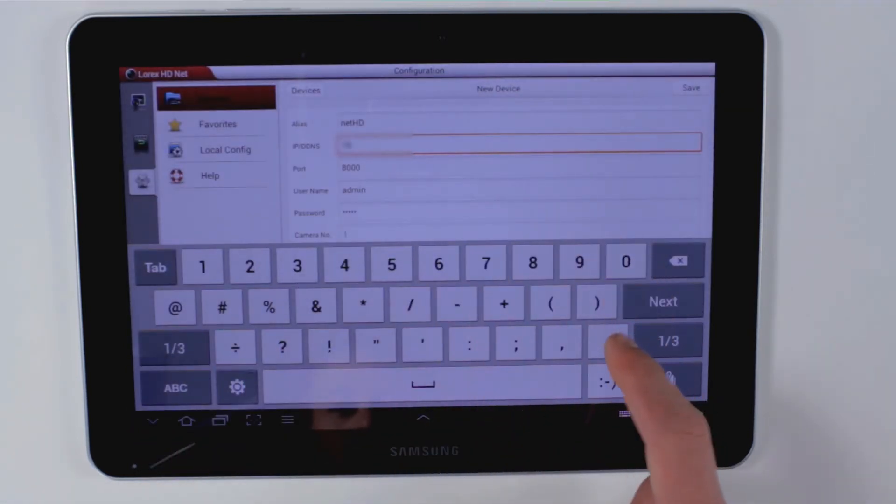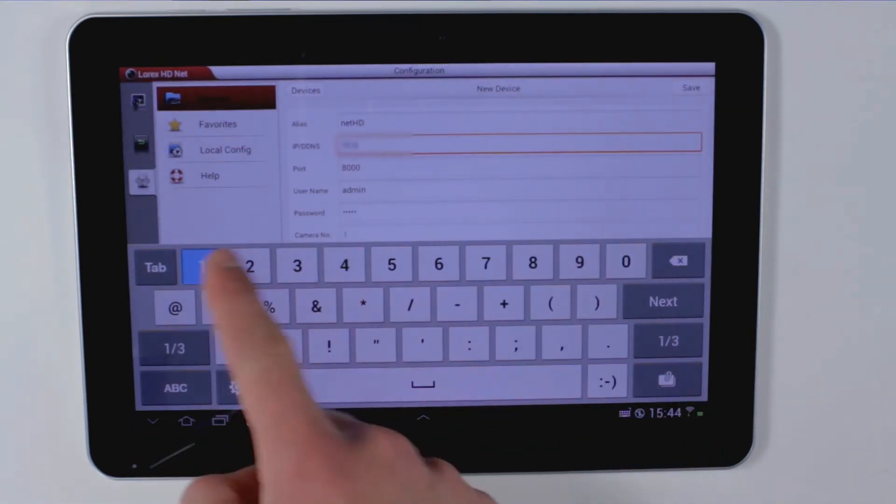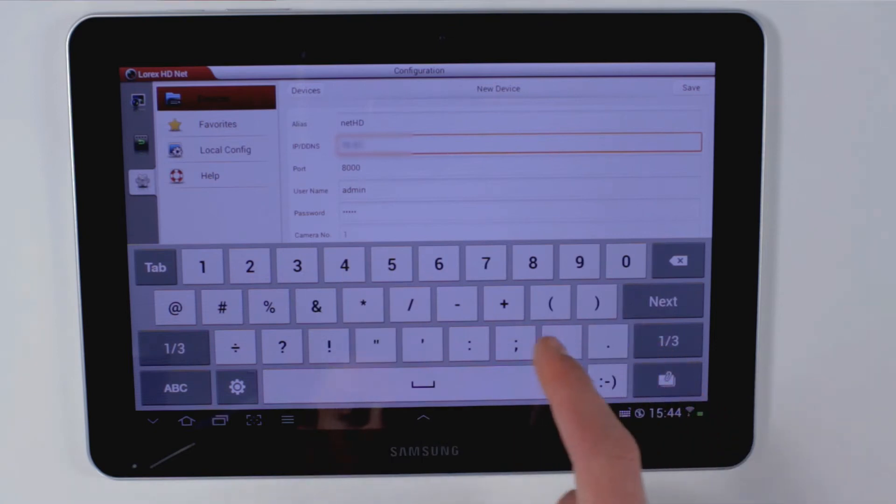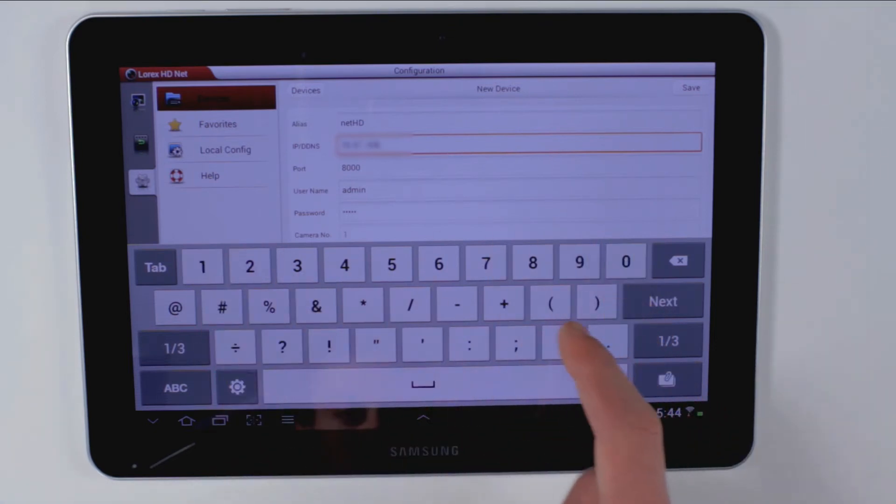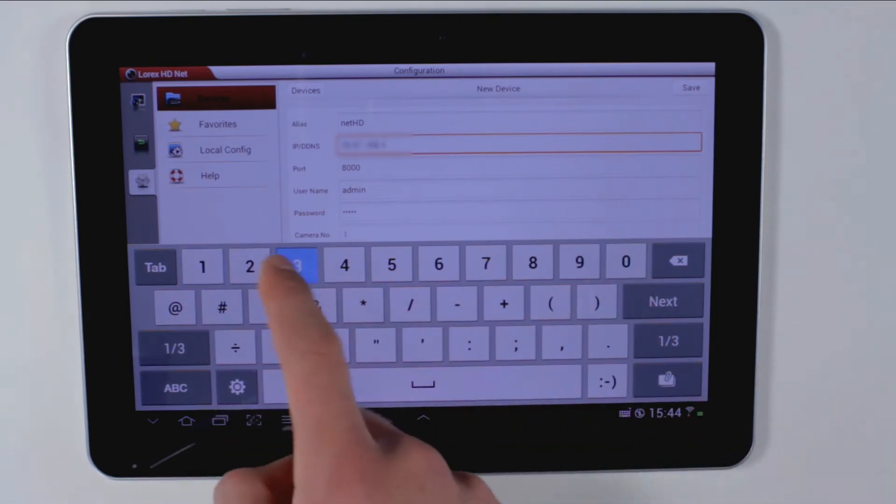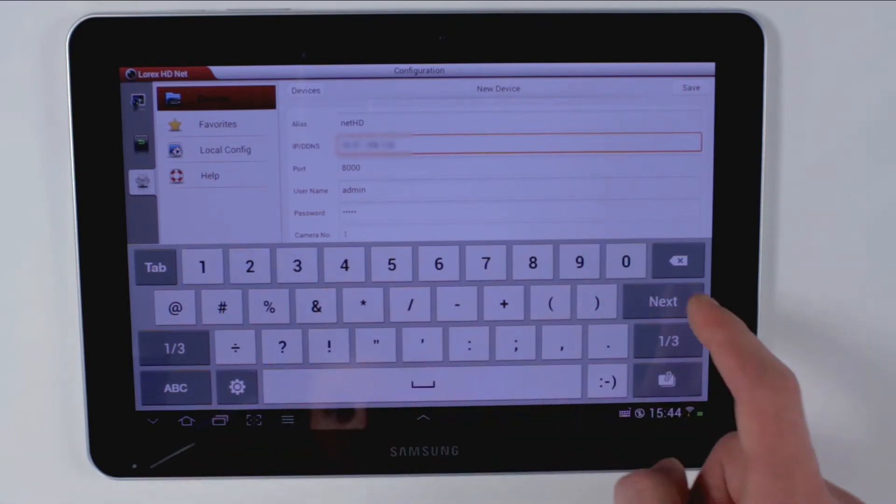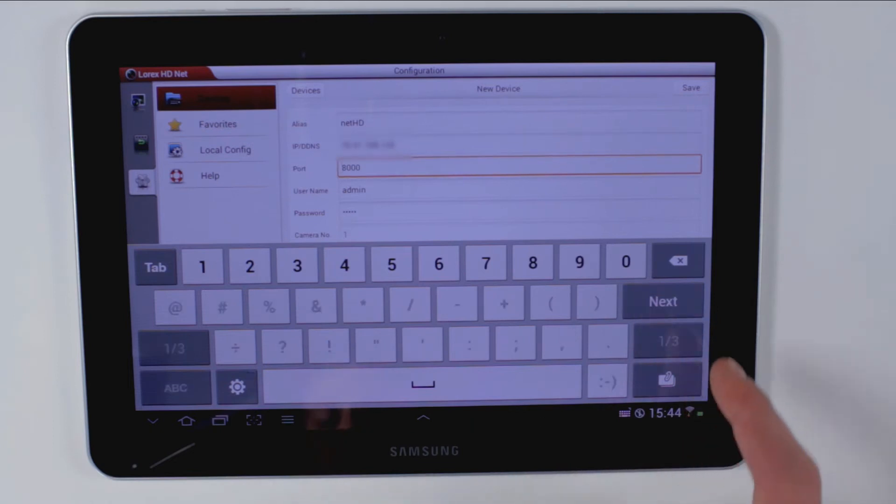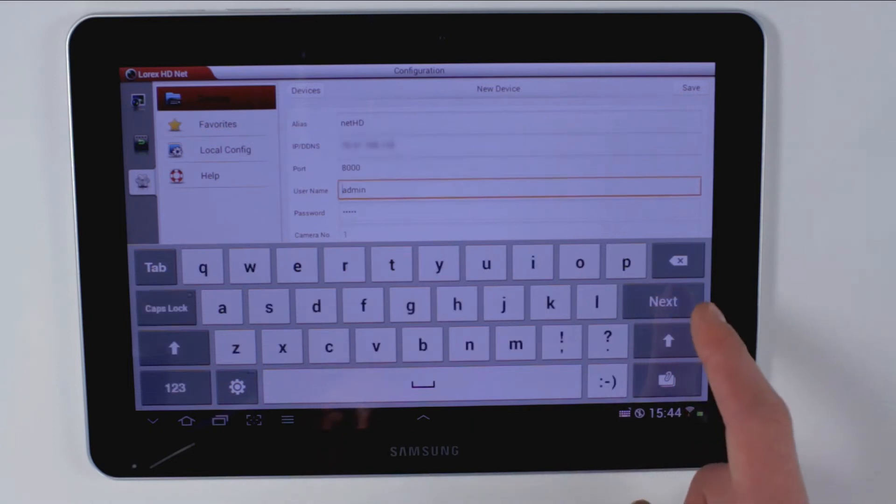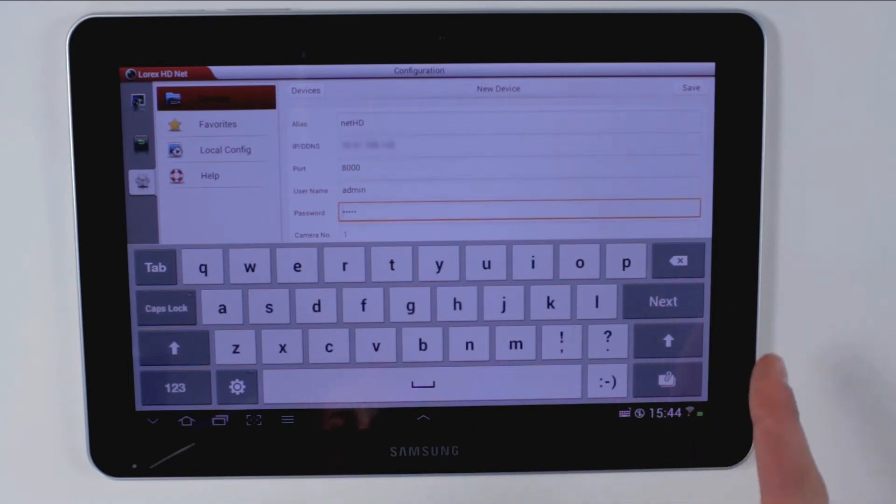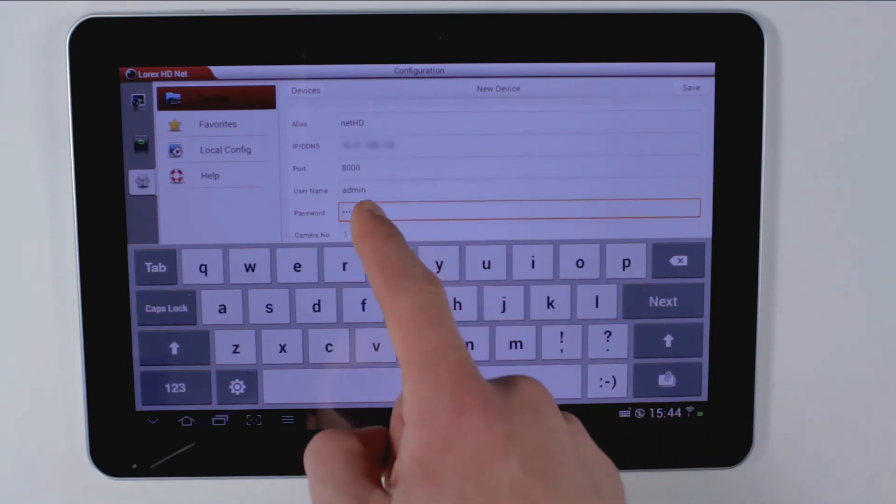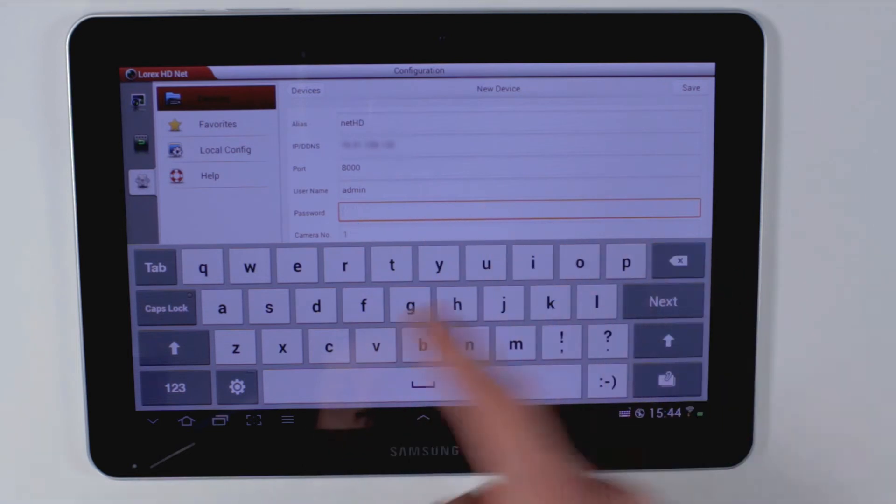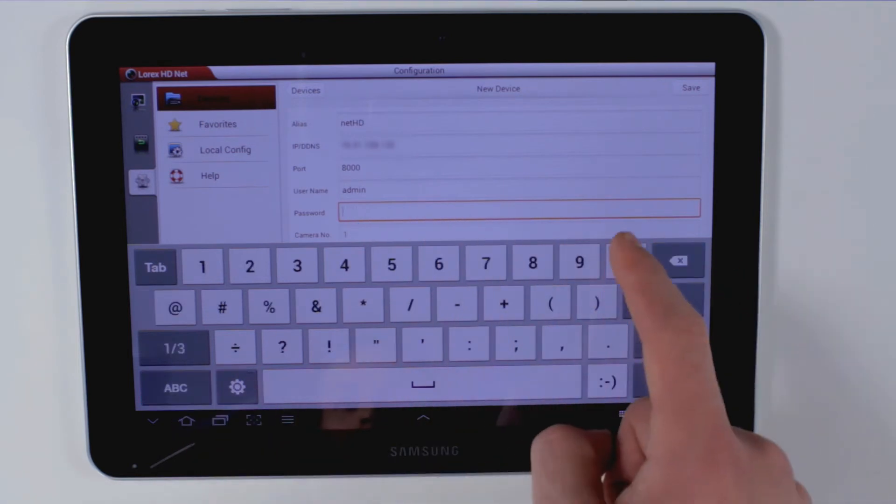For the IP address or DDNS address, enter the IP address of the NVR or the DDNS domain name. The port, username, and password are all populated by default.